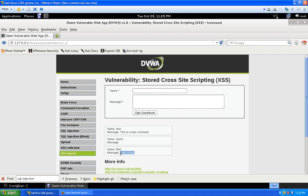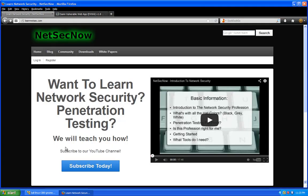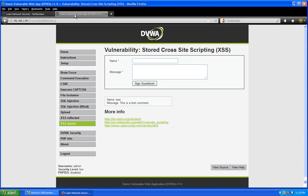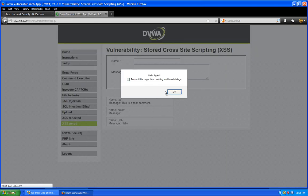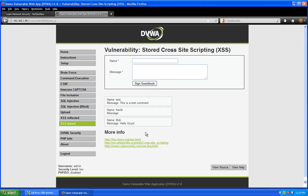This time around we entered hello guys and that just looks like we're named Bob posting hello guys, but we really have some evil code behind that. Now it's actually saved into the website, whether it's saving into a SQL database to fetch later or into a flat file.